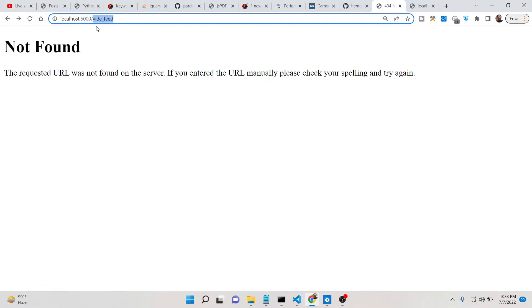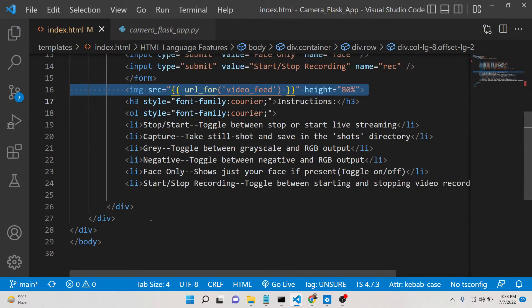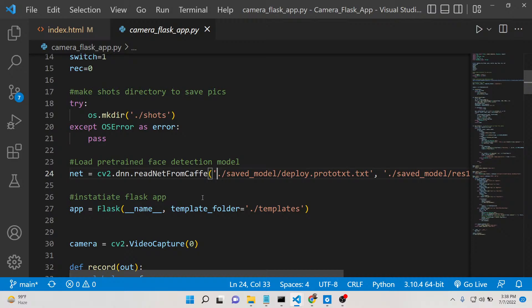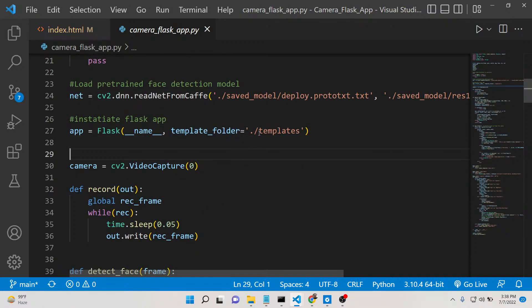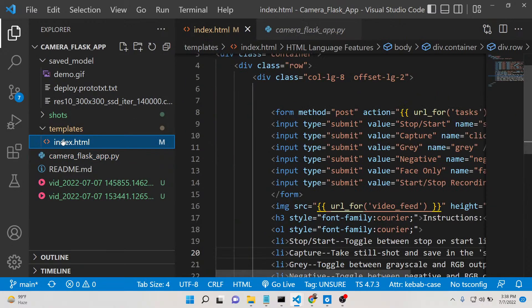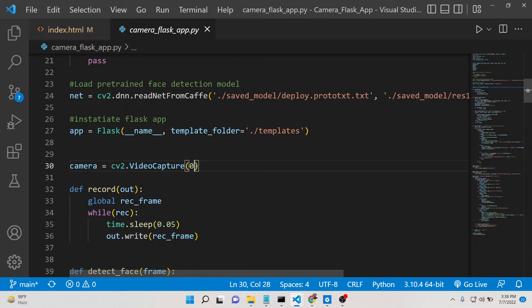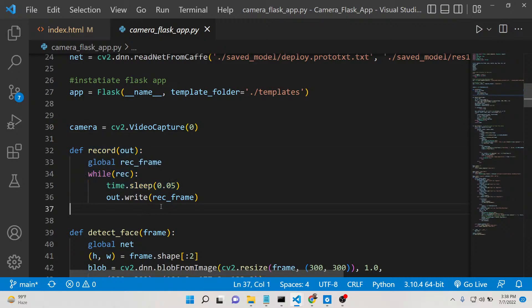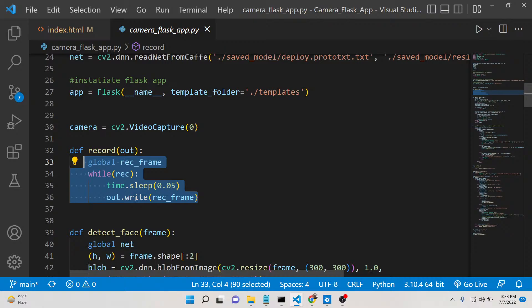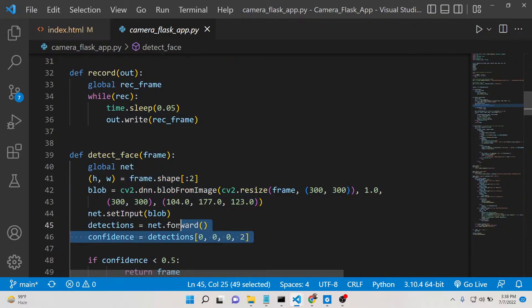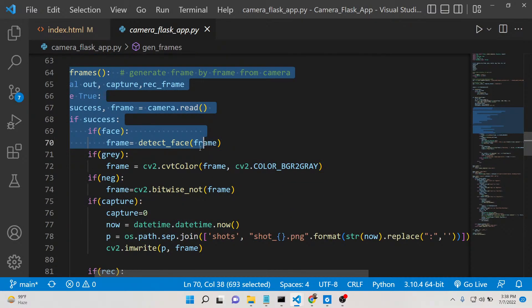This is the index.html file with all the buttons, and this is the backend server using the OpenCV library. The index.html file is inside the templates folder and is loaded from there. We pass '0' to VideoCapture, which signifies using the laptop's webcam. There is also a record function that writes all webcam frames to a file with a 0.05 second delay, and a detect_face function that detects the face.